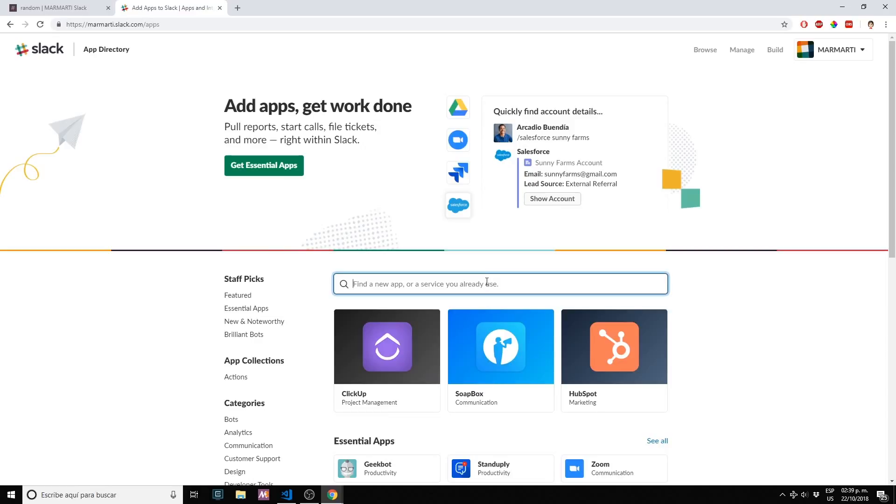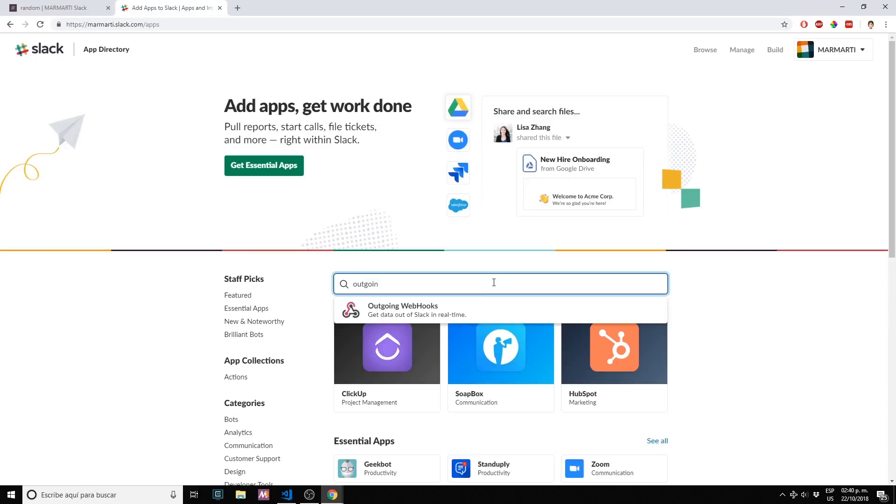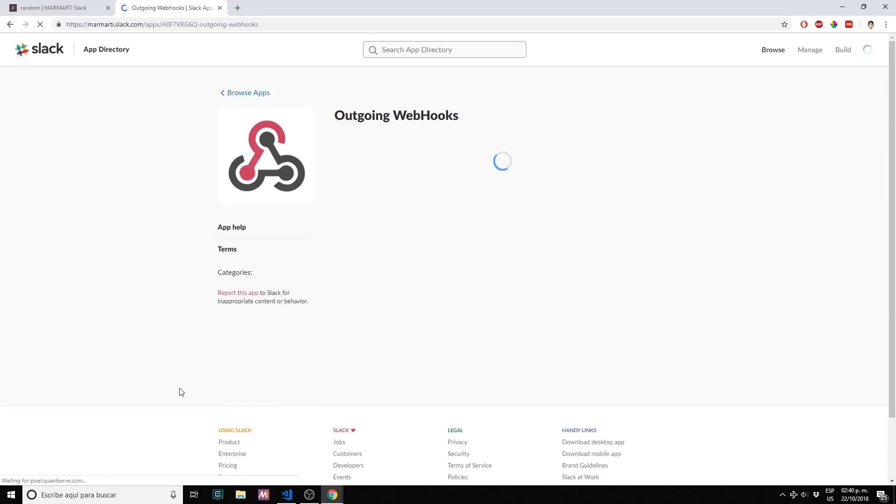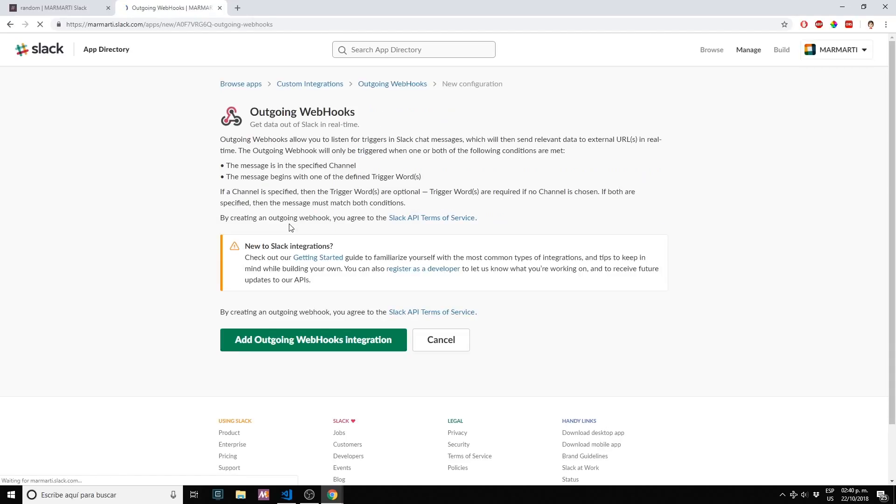Here in the middle we want to search for outgoing webhooks. Get data out of Slack in real time. We want to click on add configuration, we want to click on add outgoing webhooks integration.